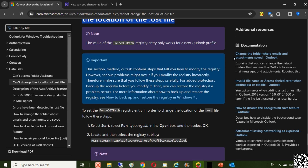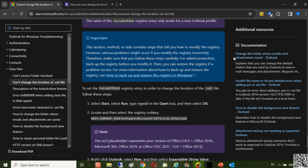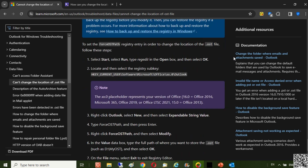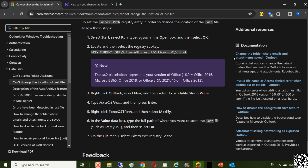Important note! This method contains steps that tell you how to modify the registry. However, serious problems might occur if you modify the registry incorrectly. Therefore, make sure that you follow these steps carefully.